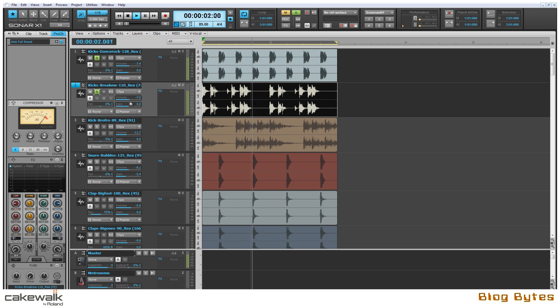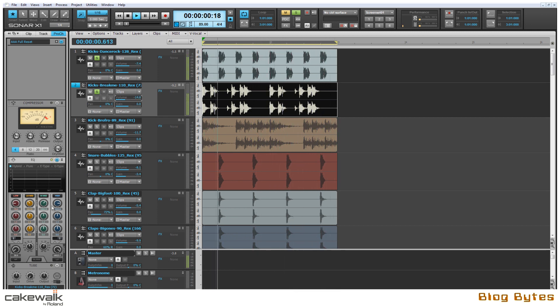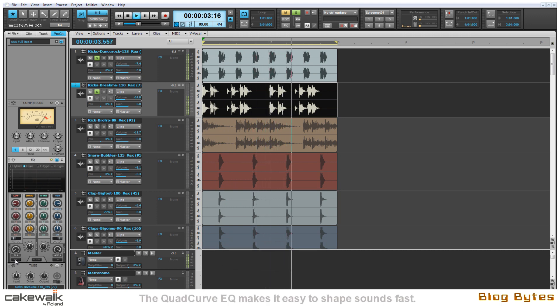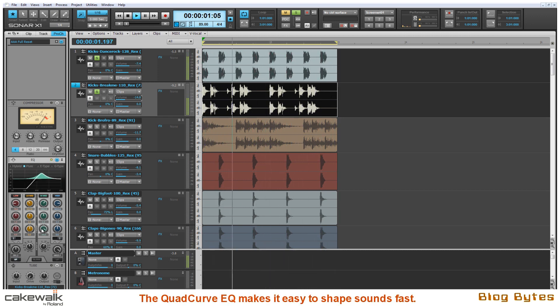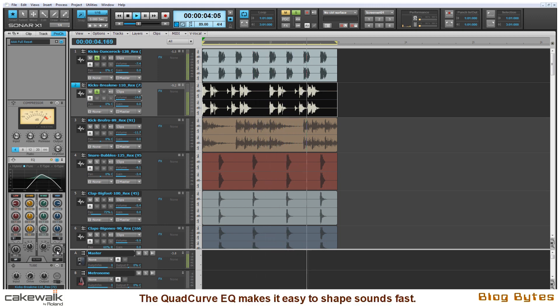Now I'm going to add another kick sample to the mix and instantly I don't like the way this one sounds with the original one. So I'm going to thin it out and shape it using the QuadCurve EQ with the pure mode. I'm going to roll off most of the low end with a medium slope and I'm also going to add some mid range.